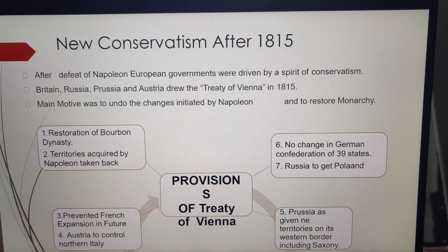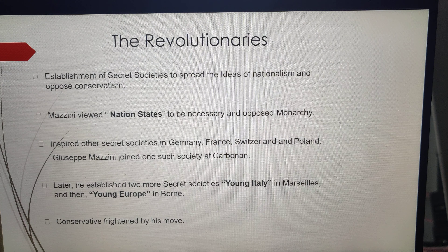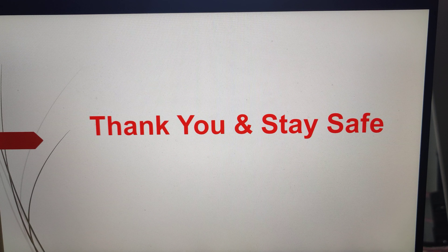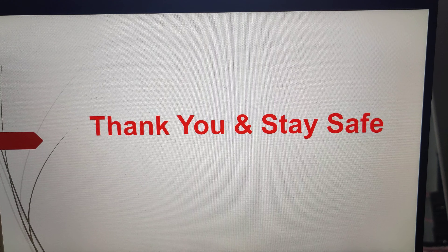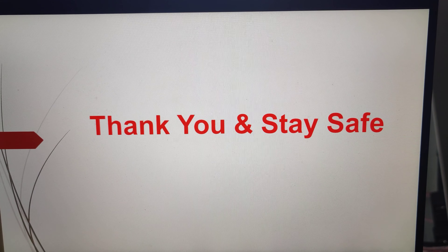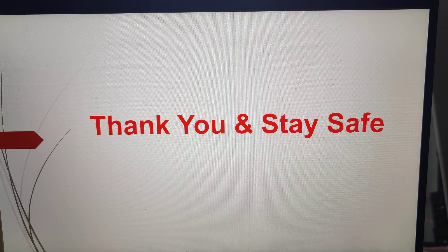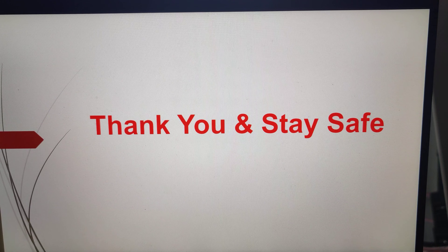That was all about this topic in this video. The remaining parts will be discussed in the next video. Thank you and stay safe.